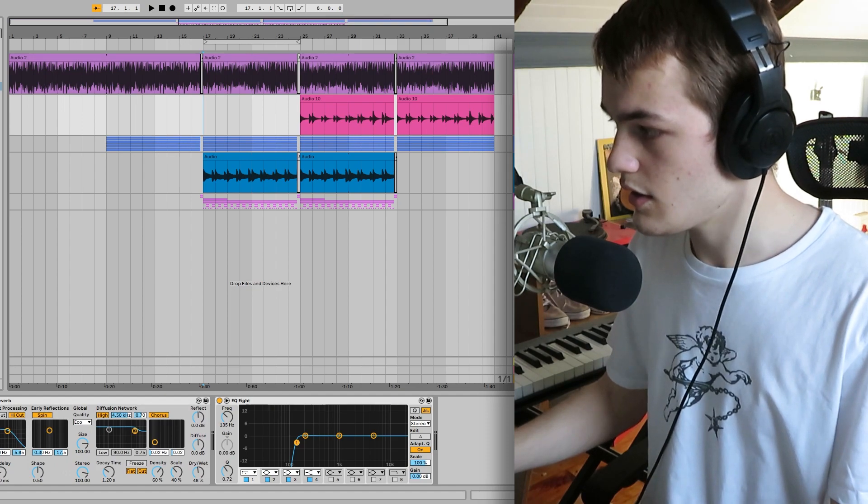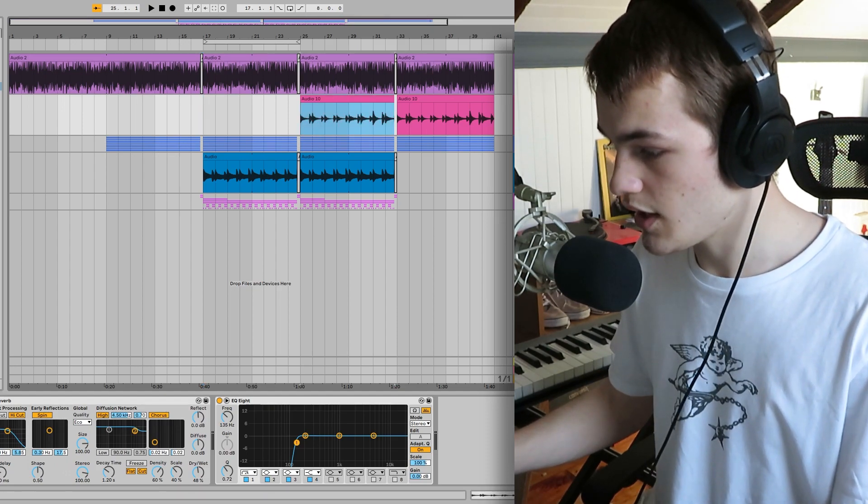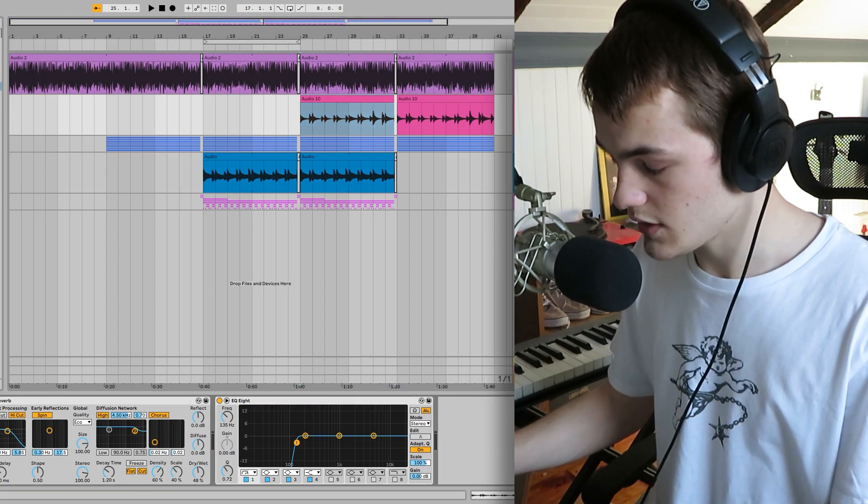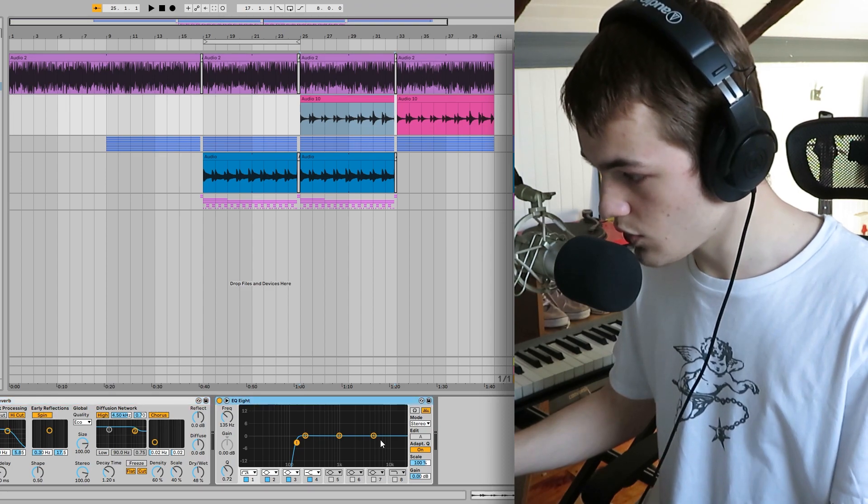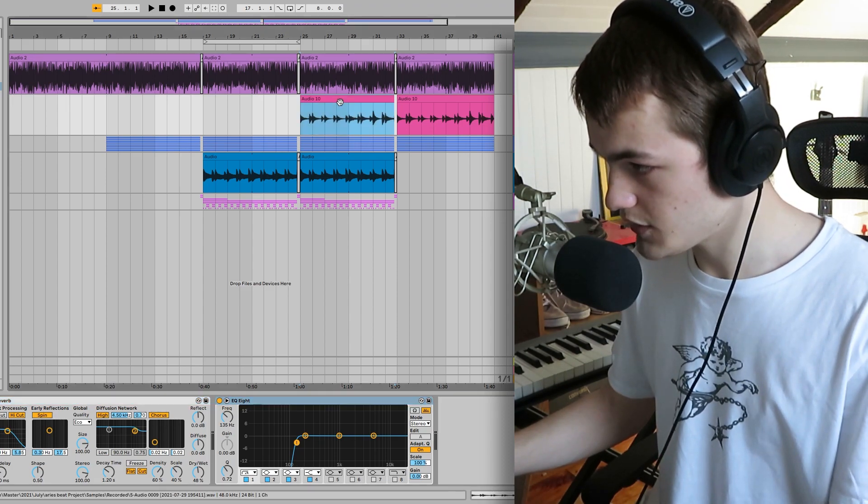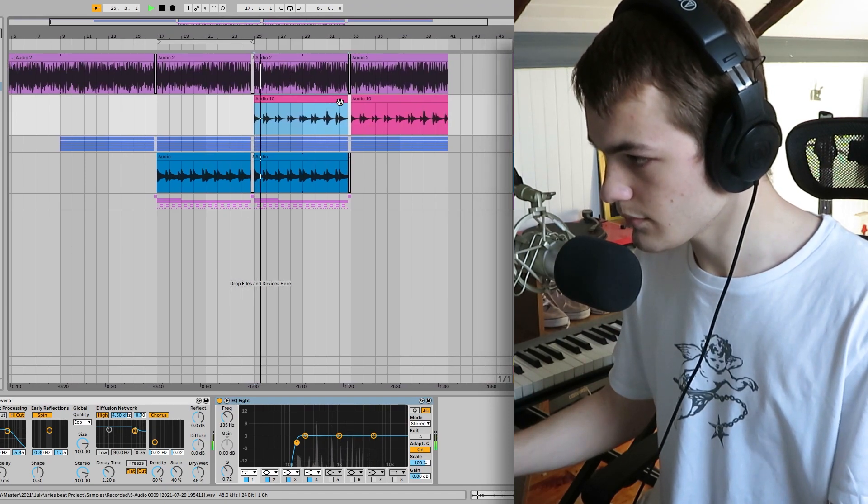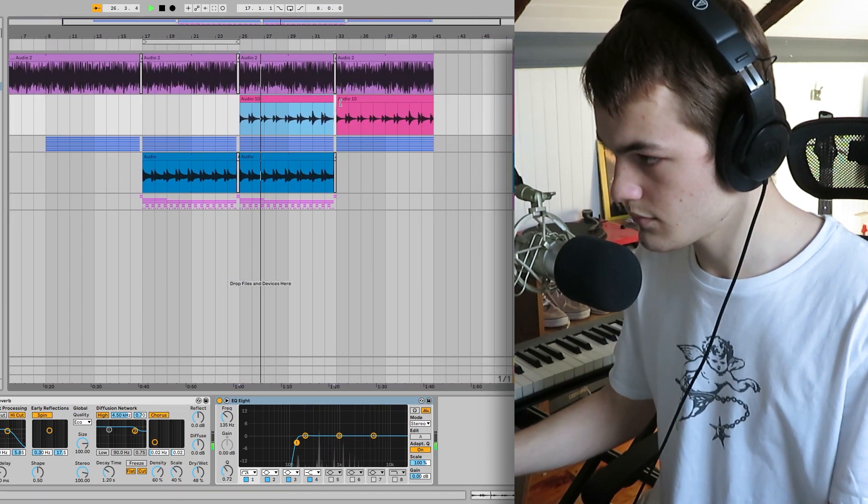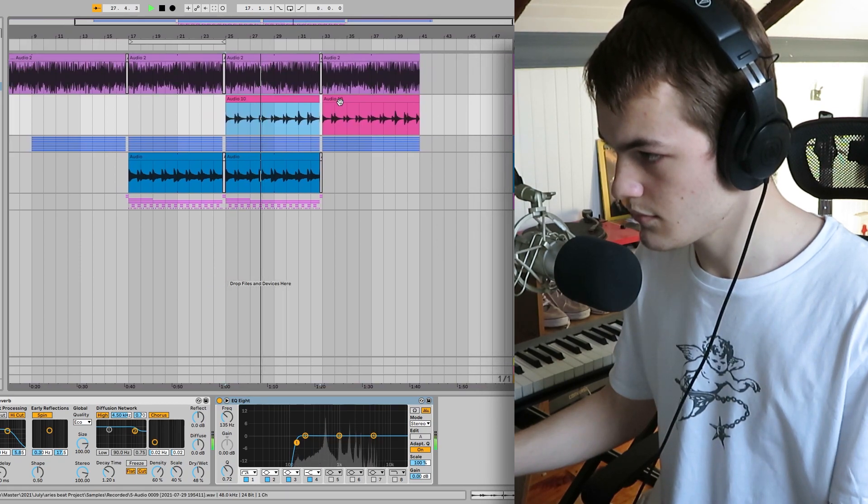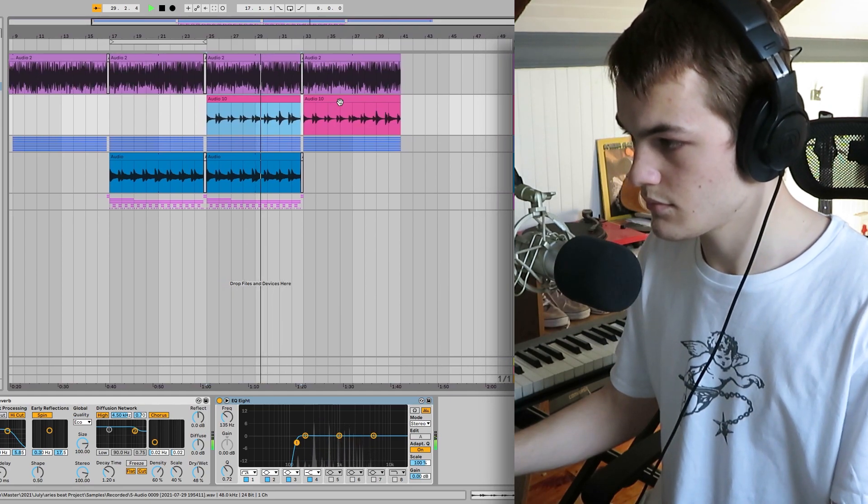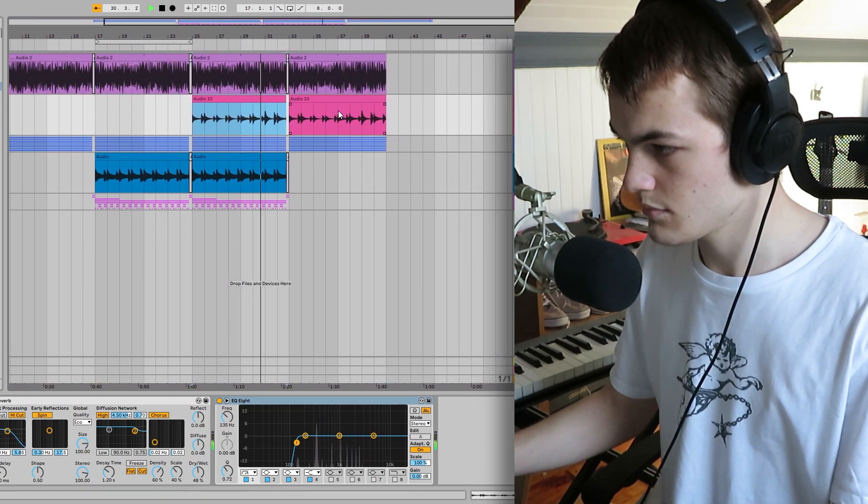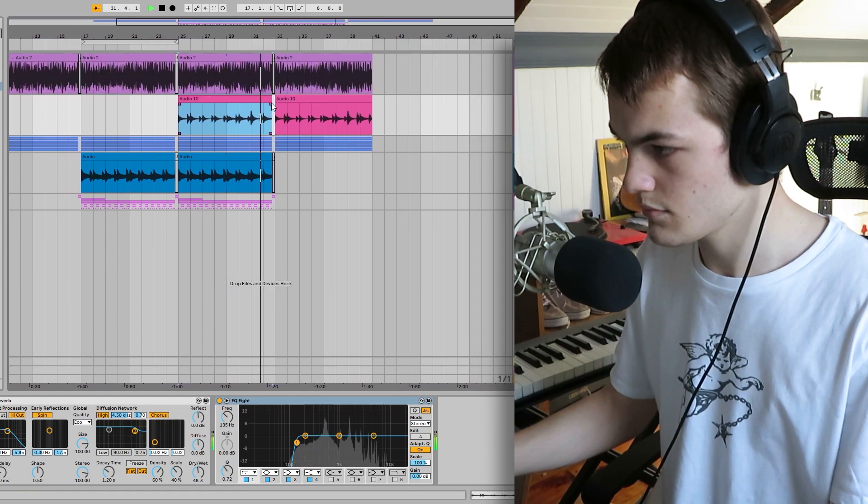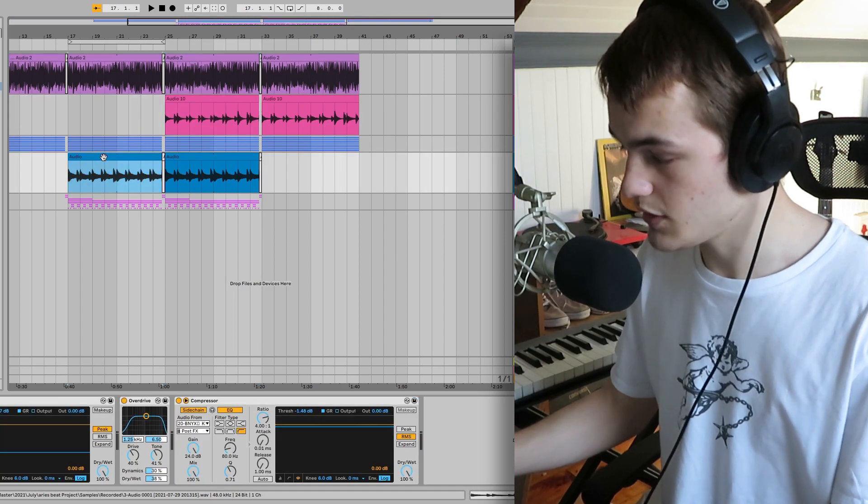And then I added this lead guitar sound. This doesn't have any fuzz on it. Just added some chorus and some reverb. And of course, with the EQ taking away the low end. So here's how the lead sounds. I think that sounds really cool.